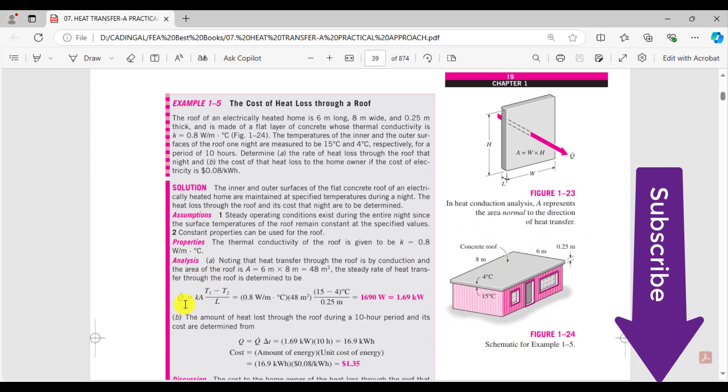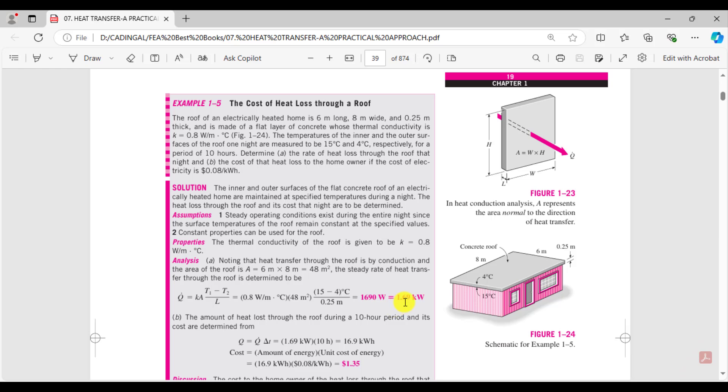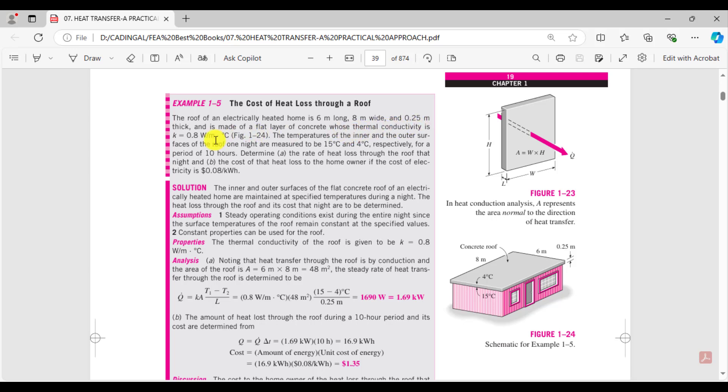the heat loss that is 1.69 kilowatts using SolidWorks simulations. A roof of an electrically heated home is 6 meters long and 8 meters wide and 0.25 meters thick, and the thermal conductivity of the concrete is